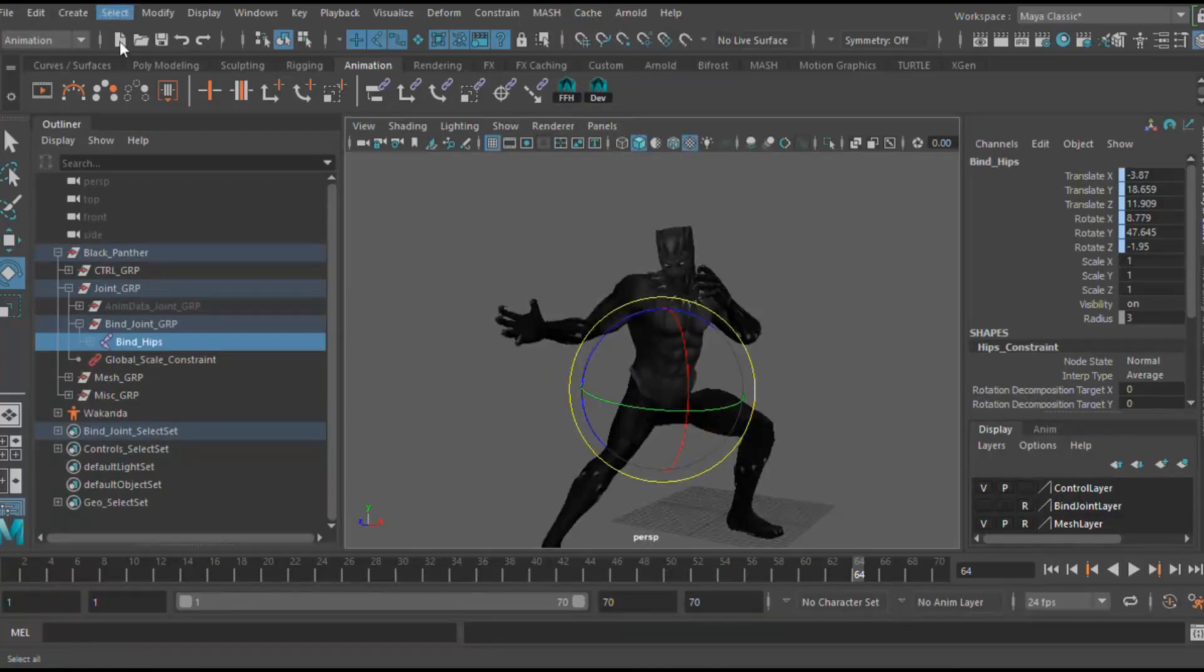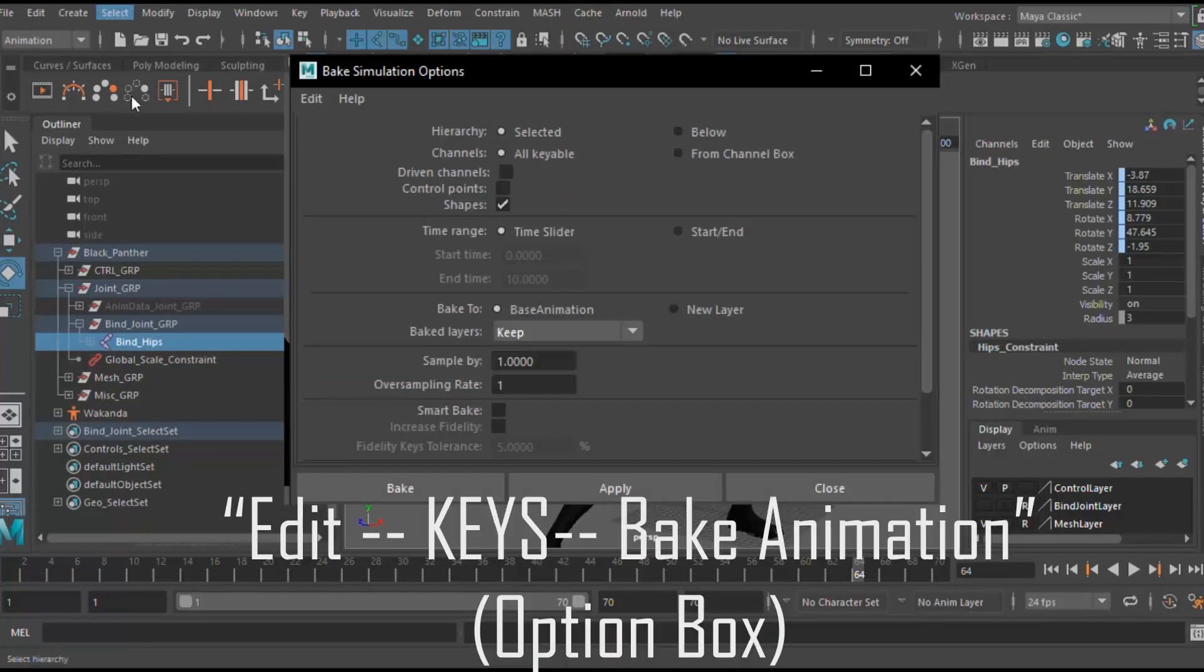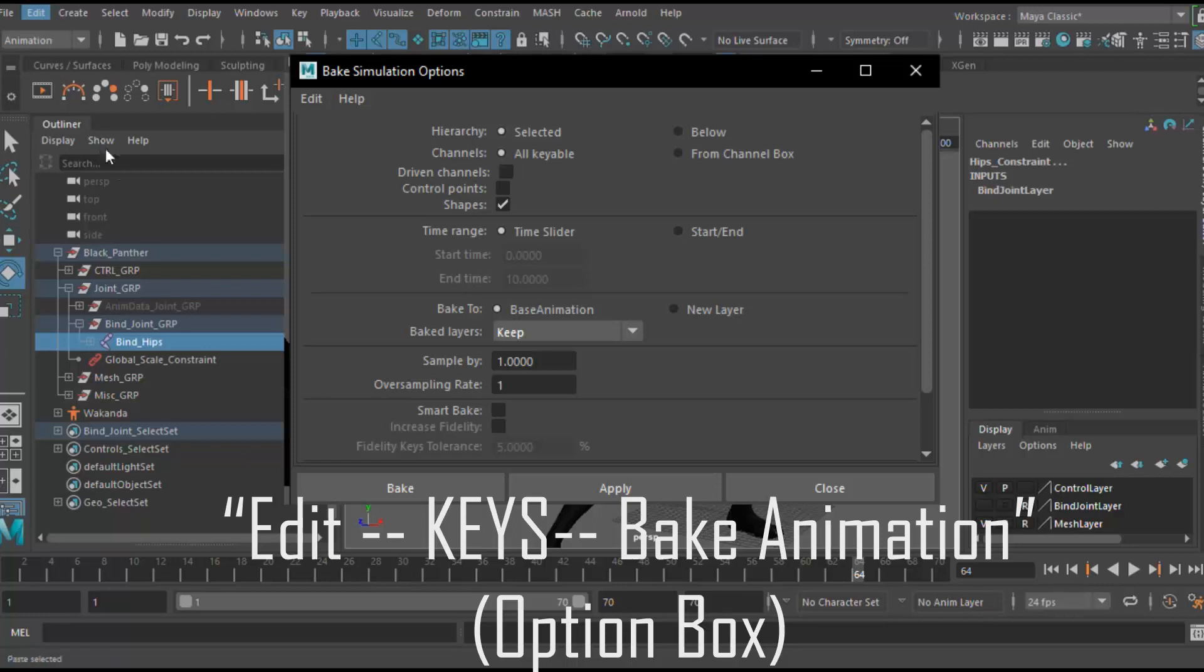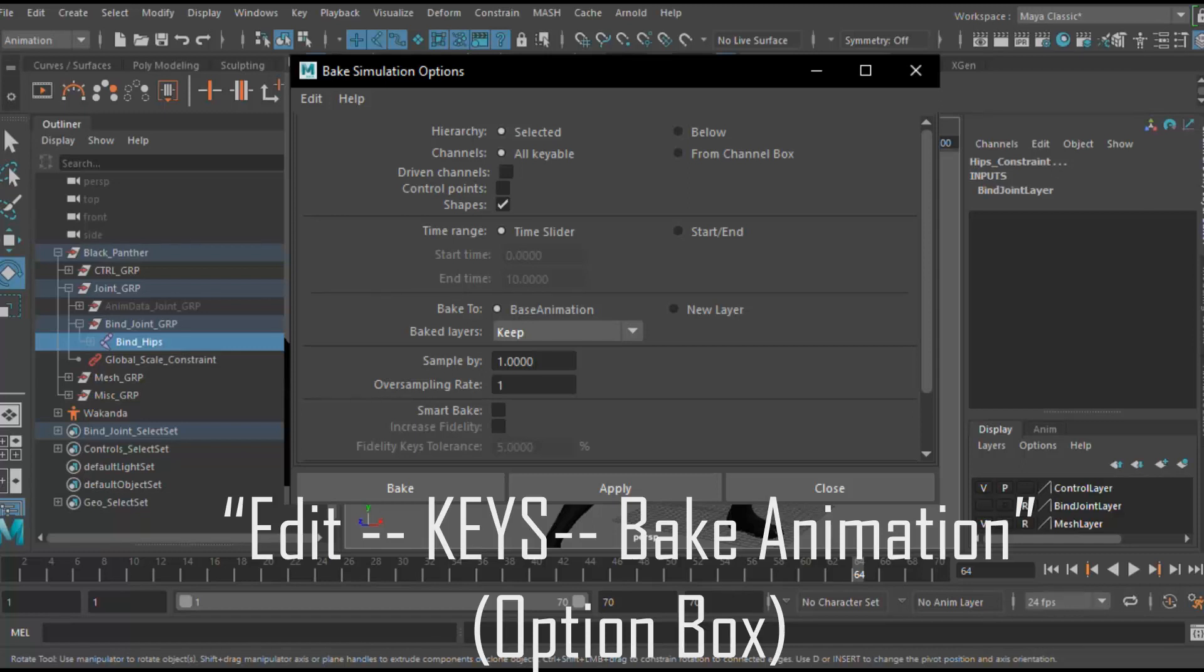Now next go to edit, bake animation and go to the option box. Make sure that the hierarchy is set to selected. The channels are selected to all keyable so that the translate, rotate and scale is selected. You can select to have the time range on a slider or to start to end. I usually have it on time slider and we want to bake it to the base animation.